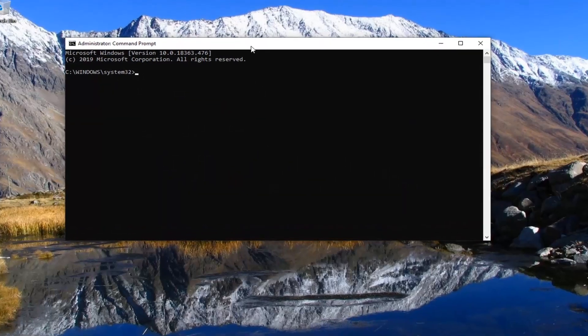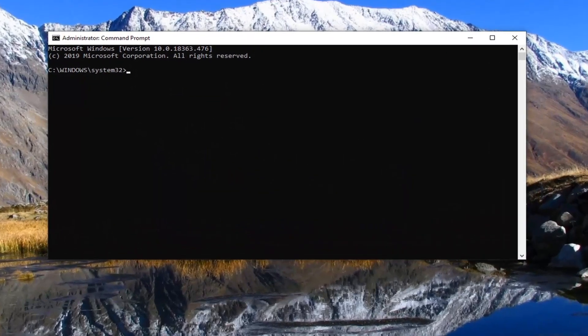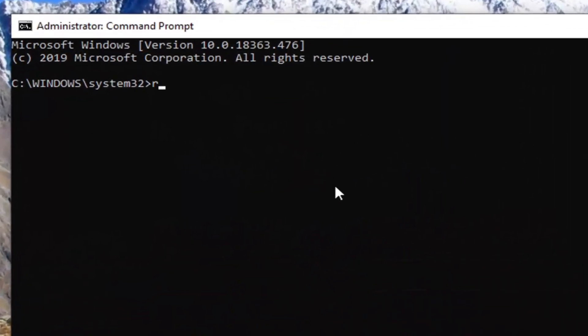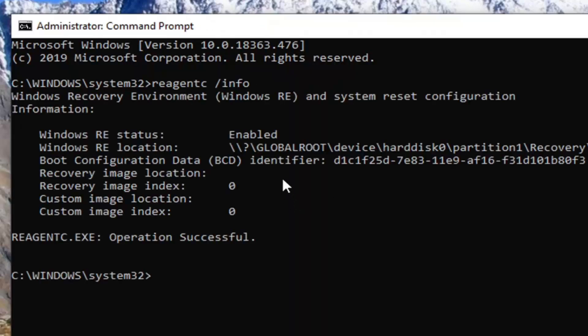Now what we're going to do is type in REAGENTC space forward slash info. It will be in the description as well and I'll also probably have it up on the screen of the video. Hit enter on your keyboard.